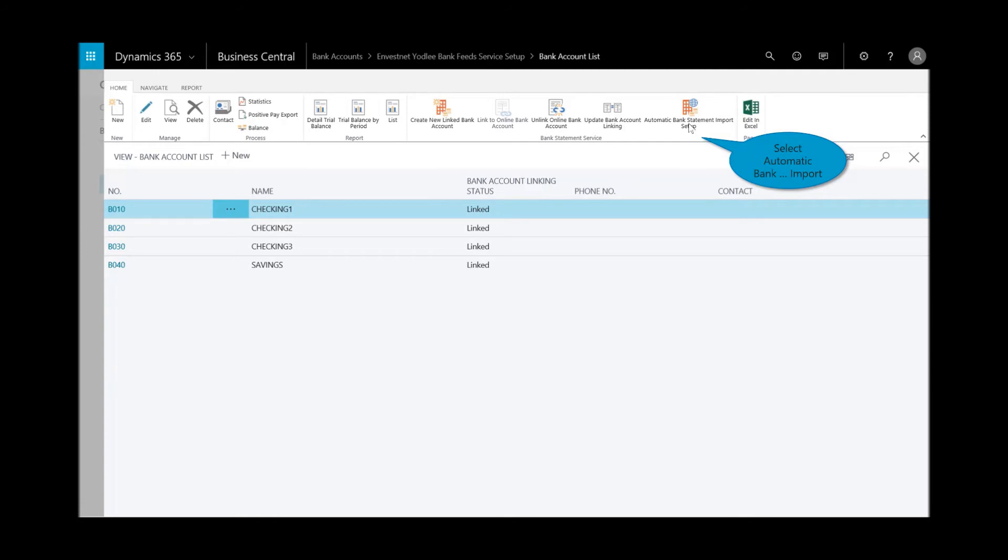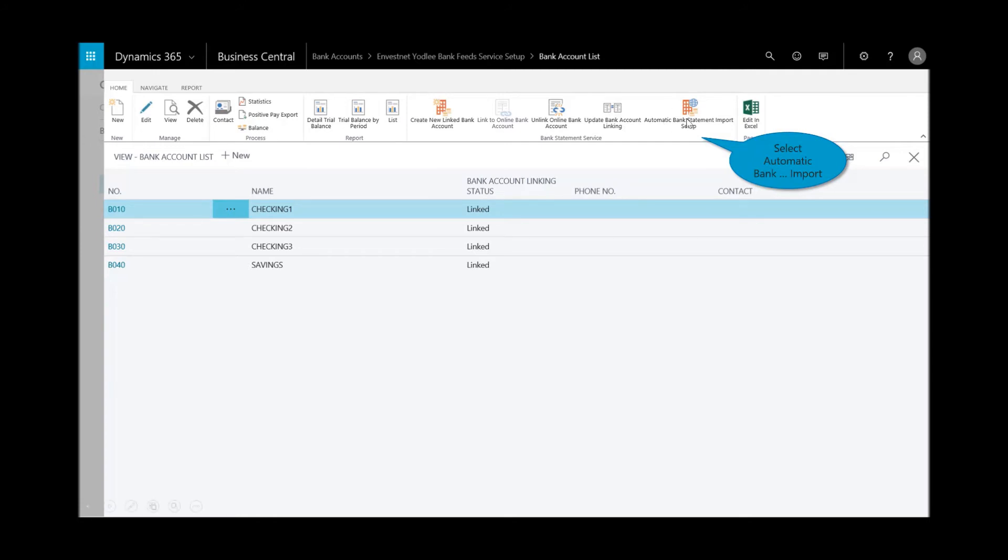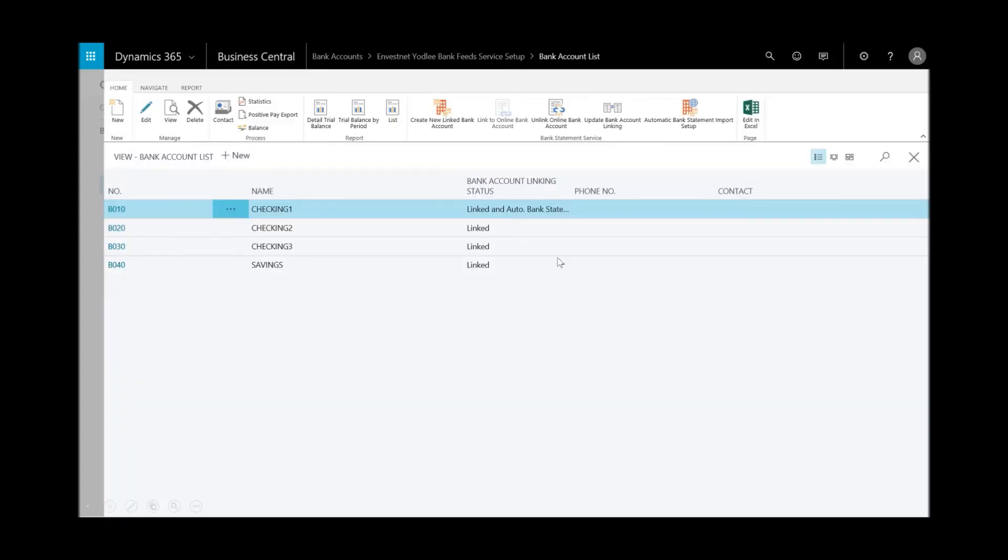I'll select the schedule, enable it, and then set the number of days. When the bank feed is enabled you can set it up to automatically import into the payment journal. And now you see that status is linked.